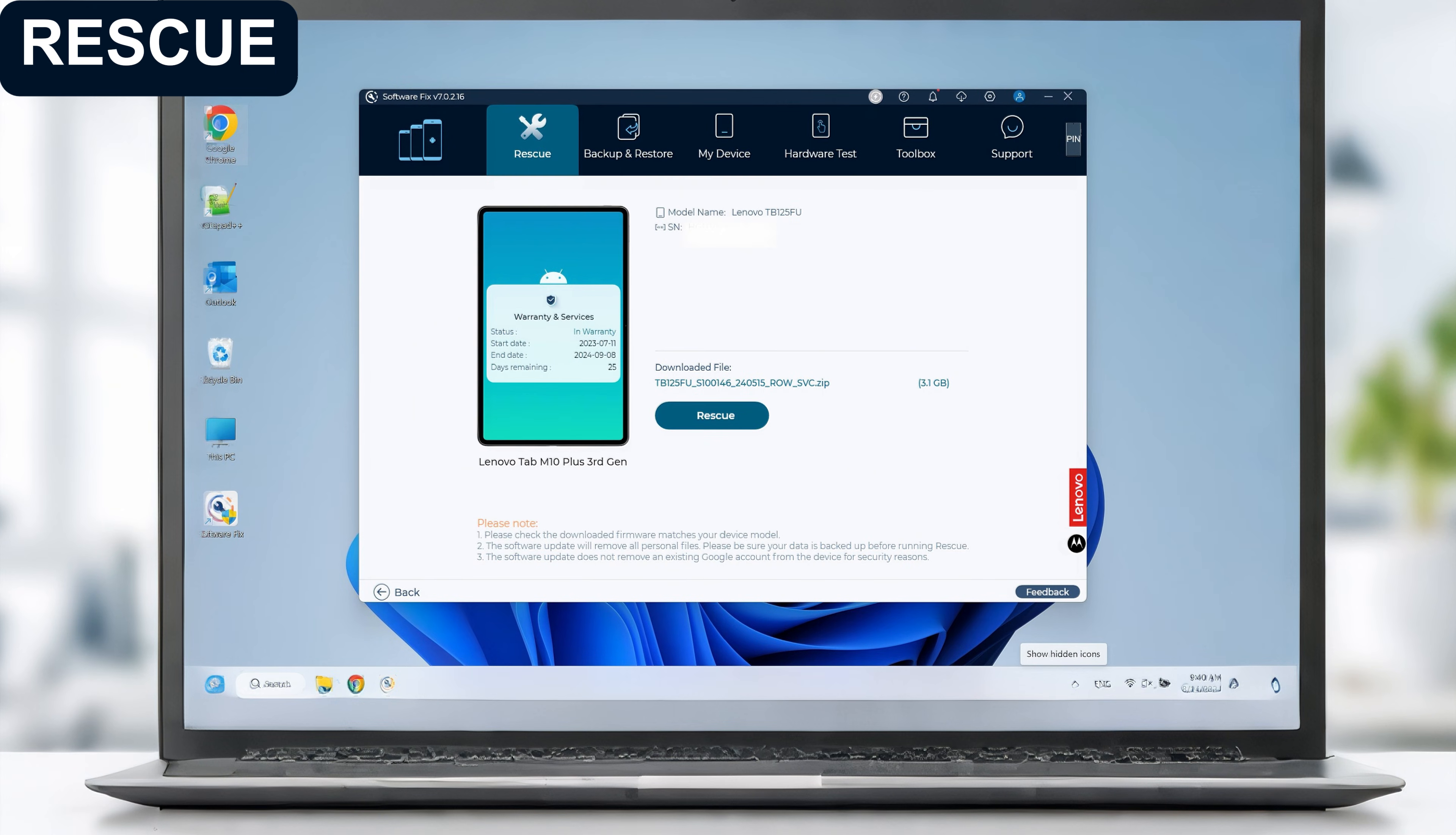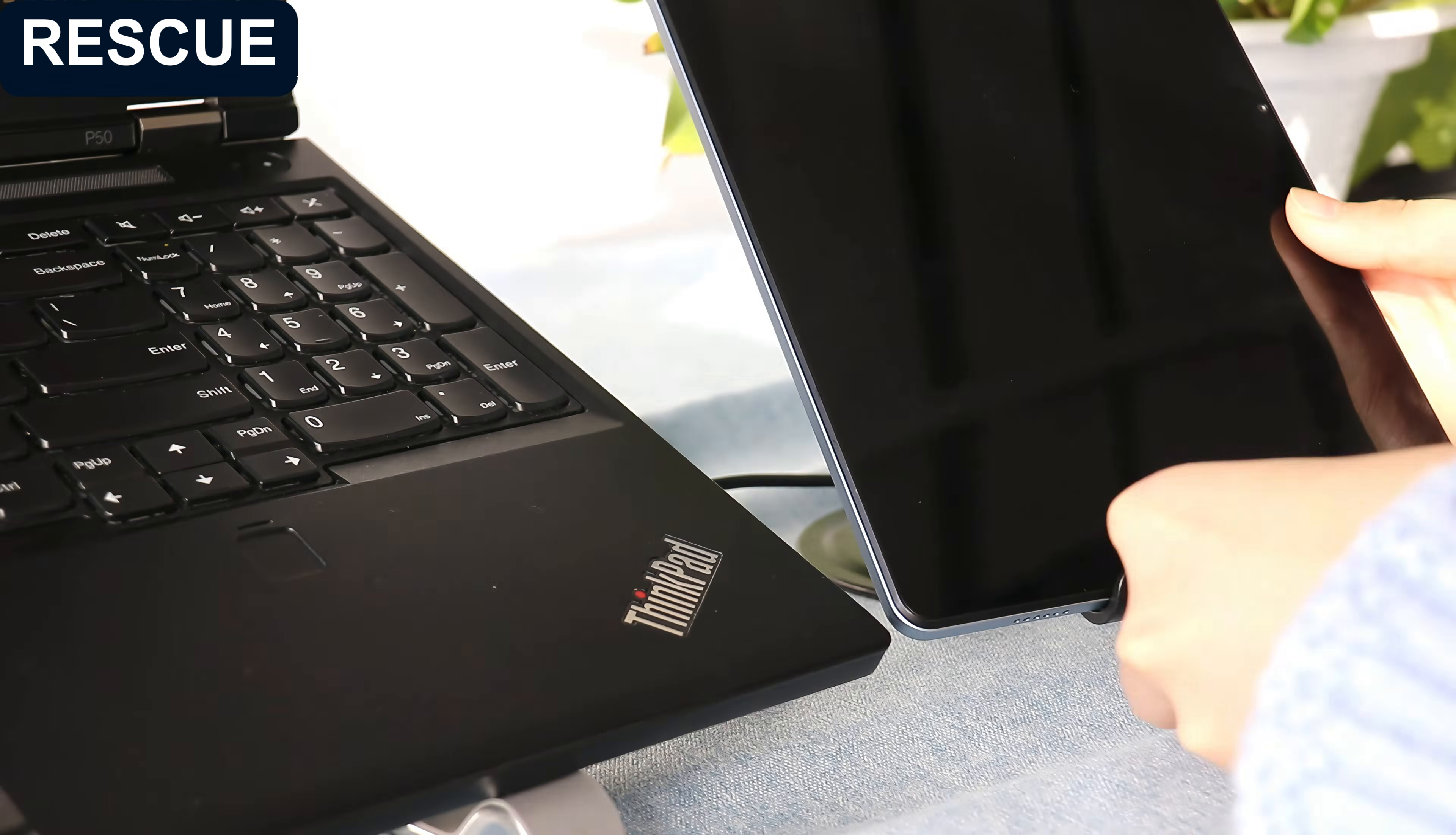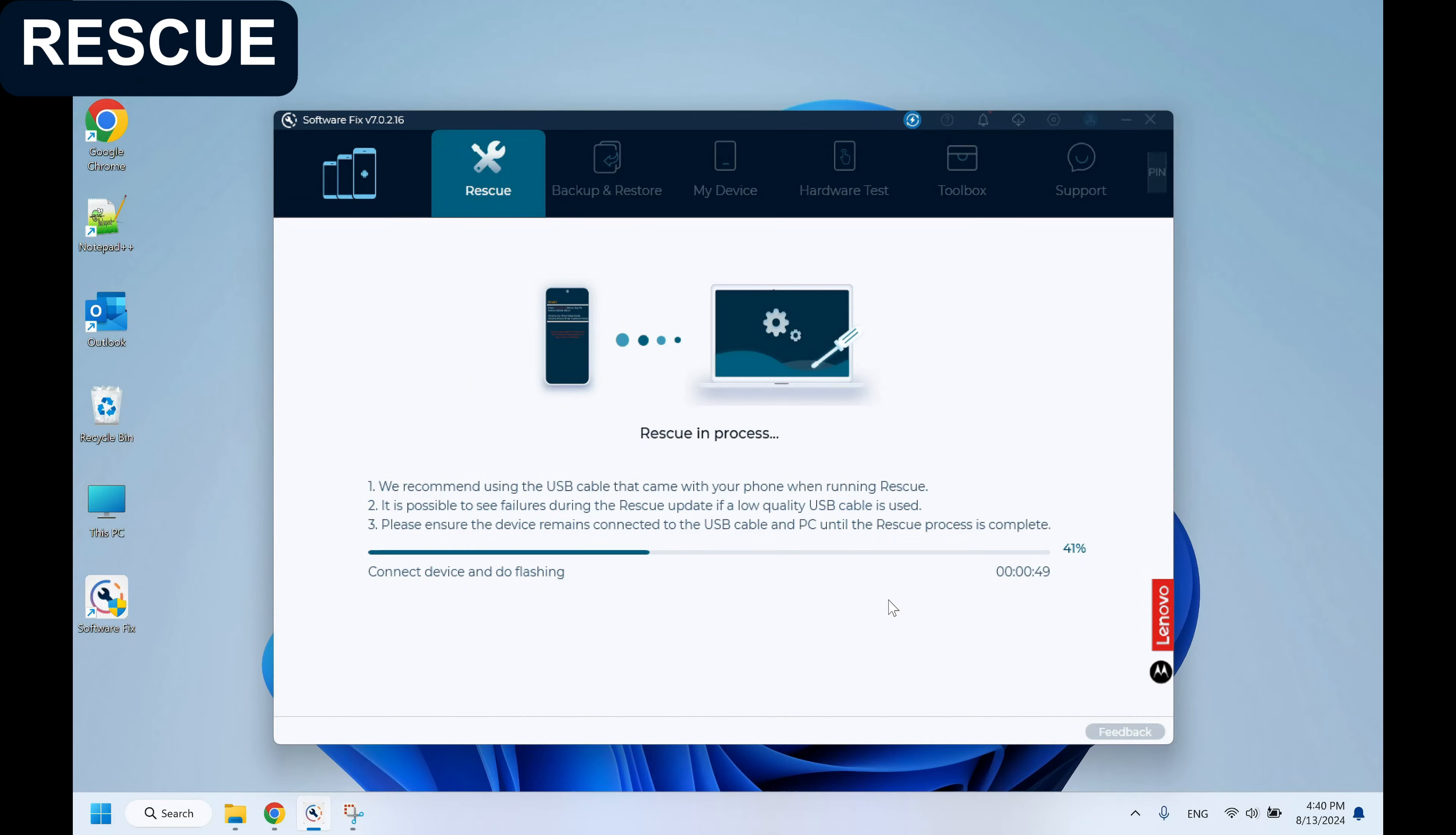Start the rescue process. SoftwareFix will prompt you on how to connect the device to PC using a USB cable. Keep the connection during the process.